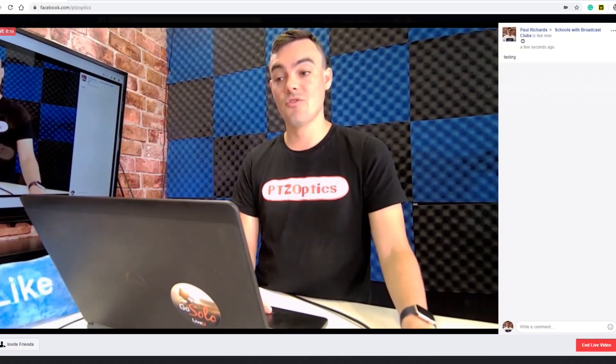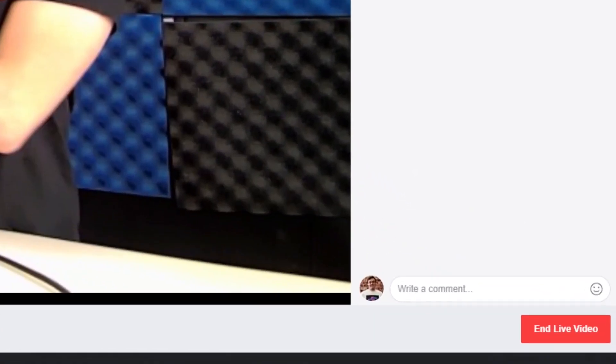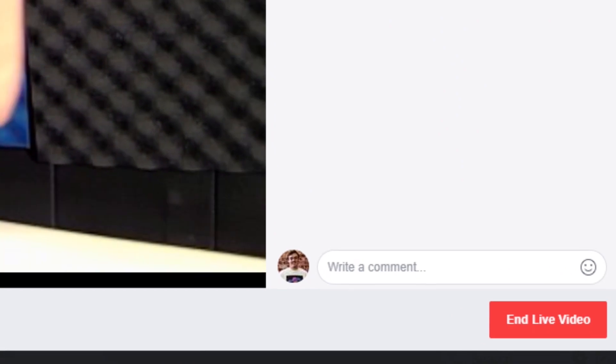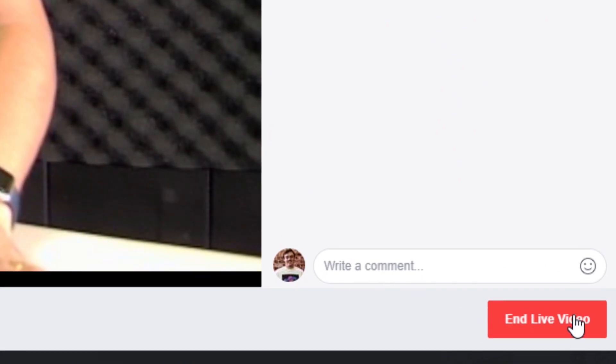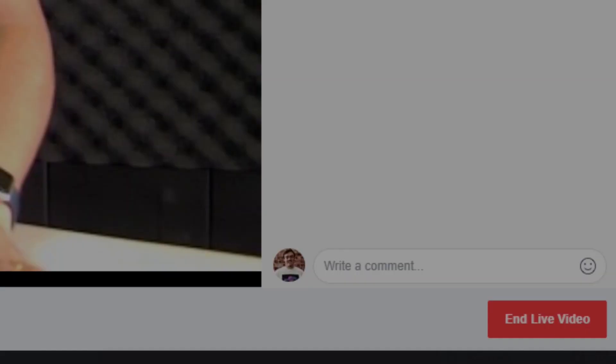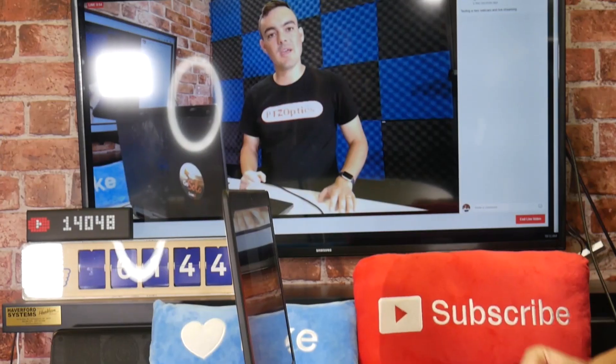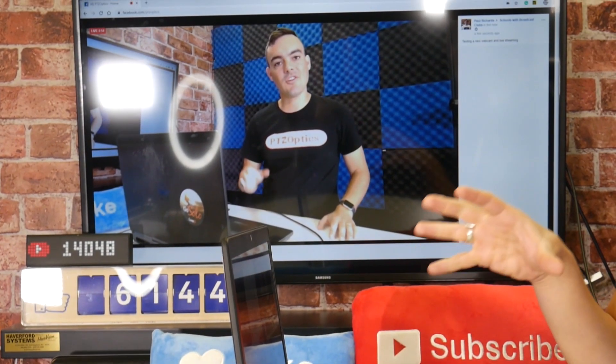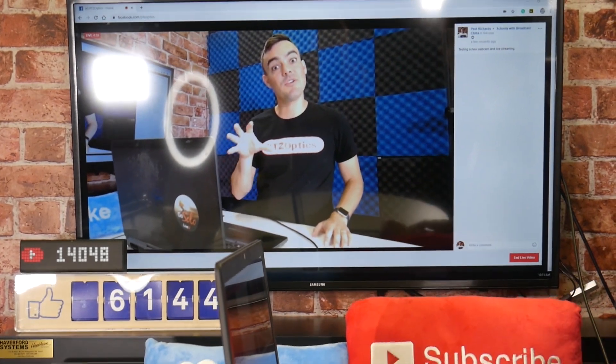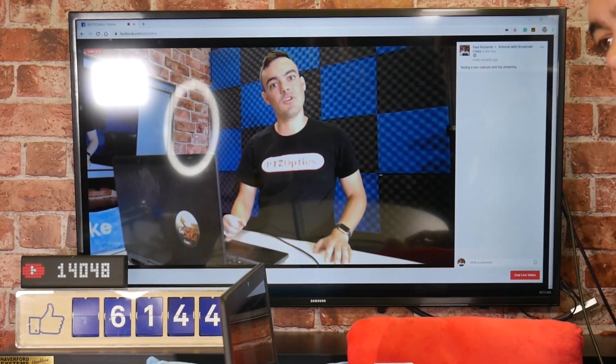When you are done, you can click the end stream button and confirm it in the dialog box. That is how easy it is to live stream on Facebook using the PTZOptics webcam.